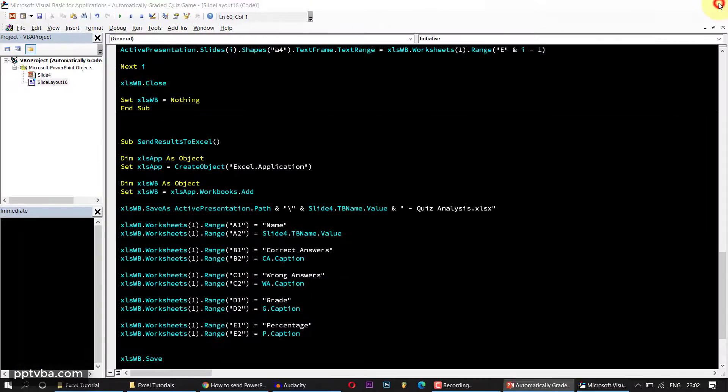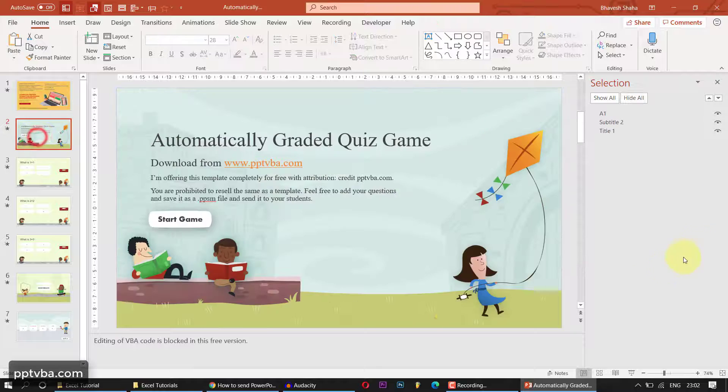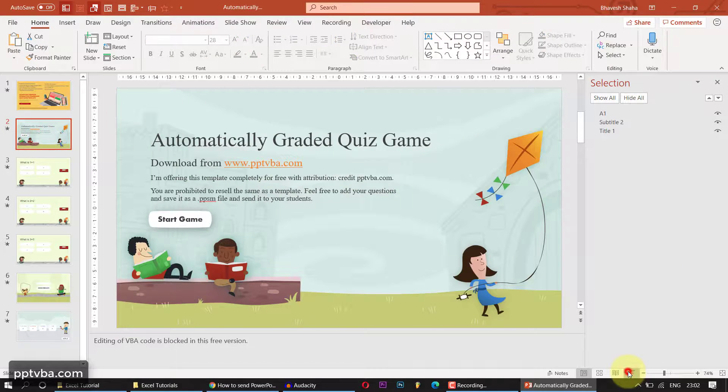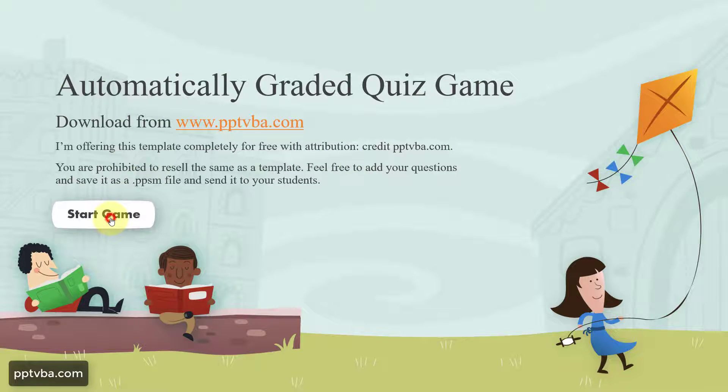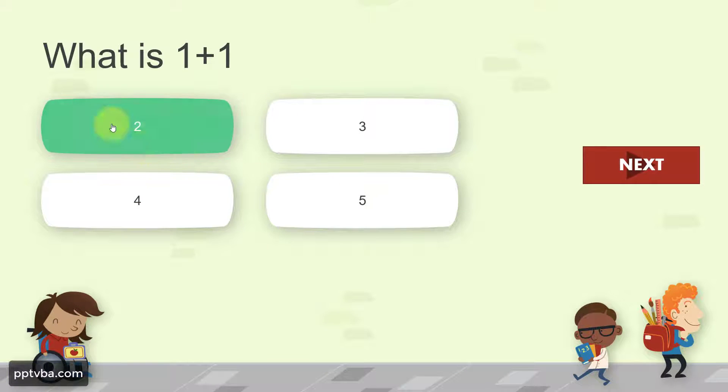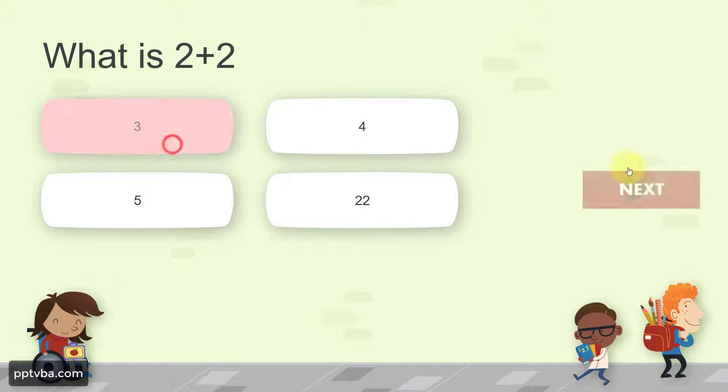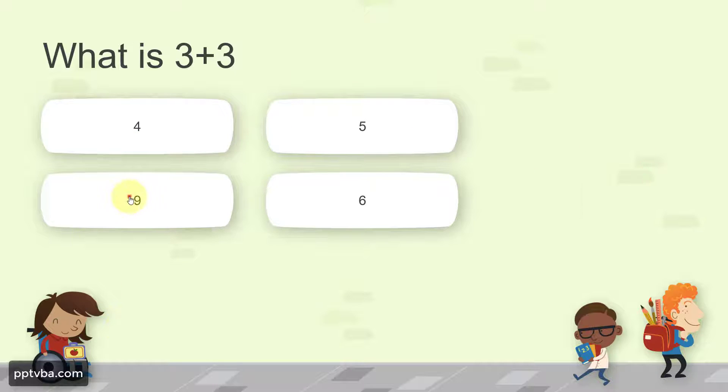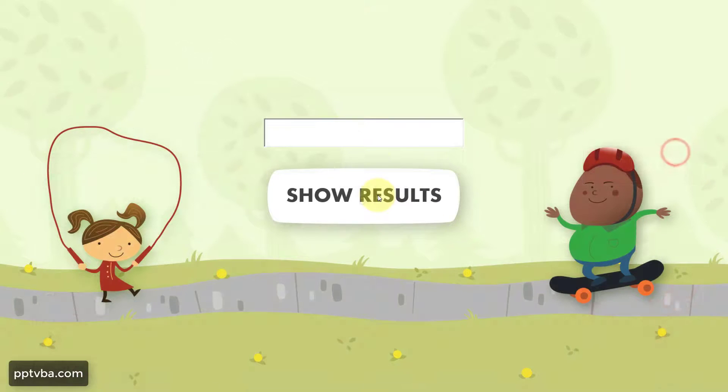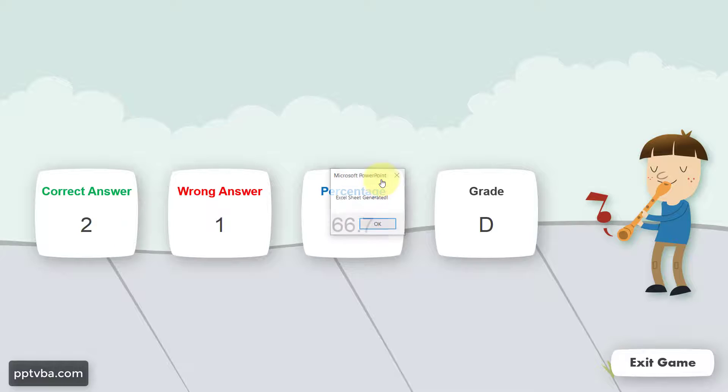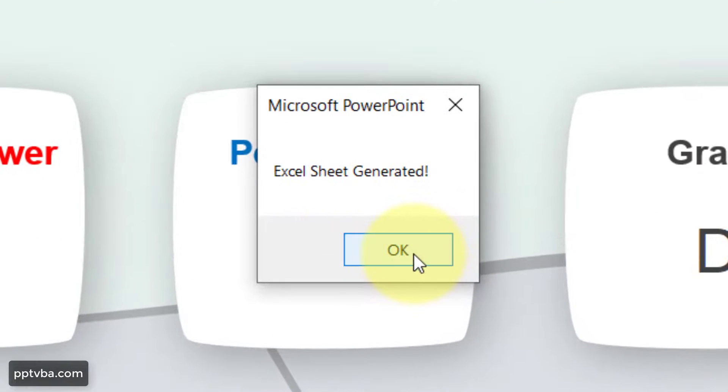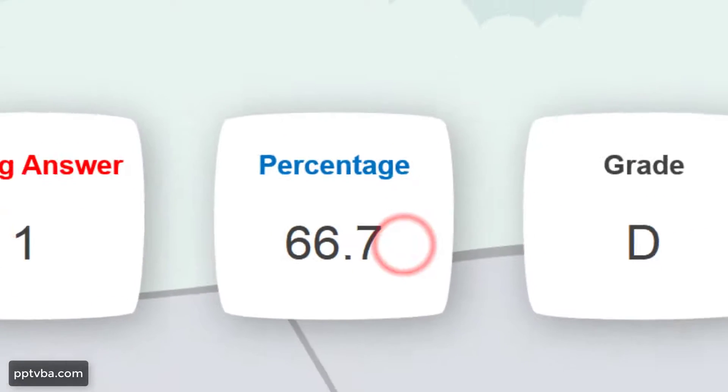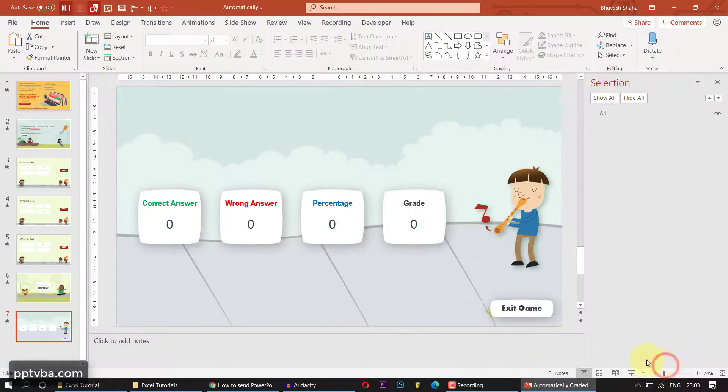It is time to test out the game very quickly. I go to slideshow, click on slide, so I go to slide two in slideshow mode. I start the game. Two, as you can see, it is becoming green. Let me enter the answer wrong. And now let me press the correct answer. So type my name, show result. Excel sheet is generated, okay perfect. Two, one, 66D, exit the game.